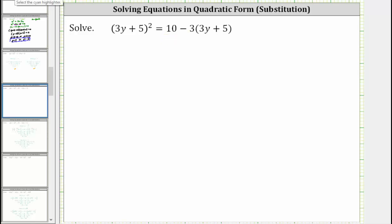Looking at the equation closely, notice how we have one factor of the quantity three y plus five on the right, and we have two factors of the quantity three y plus five on the left, because we have the quantity three y plus five squared.